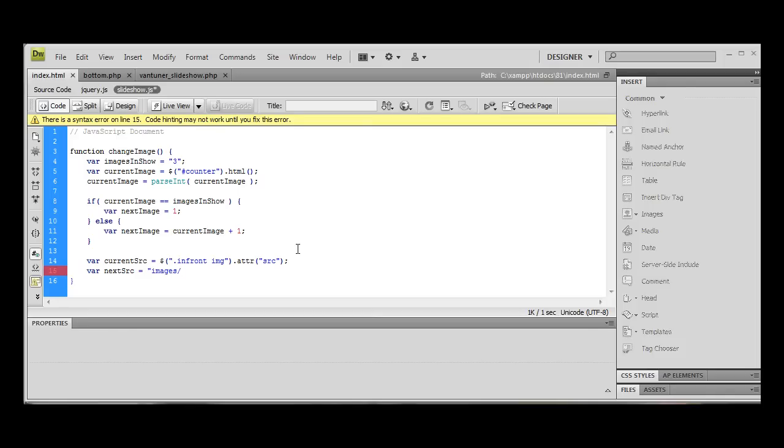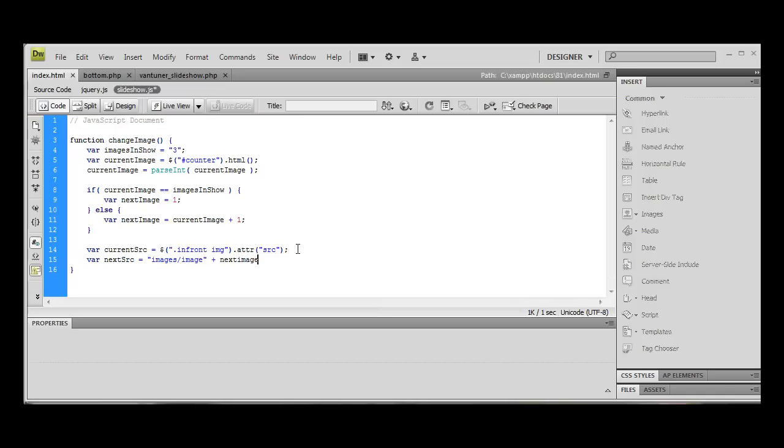Forward slash image, and we're going to have to concatenate the current, the next image, sorry, I'm going to do next image, and I should have a capital there.